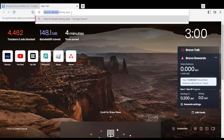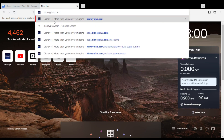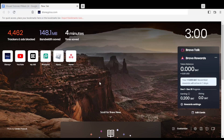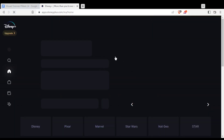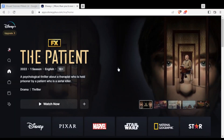Here in my case I'm using Brave, but you can use any other browser that works for you. Once you open your browser, go and type disneyplus.com and hit Enter at the URL bar, and you will find yourself at the home or main screen.